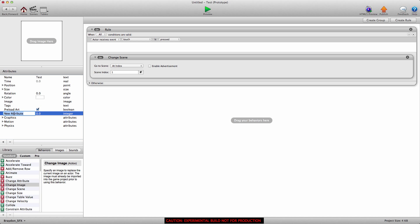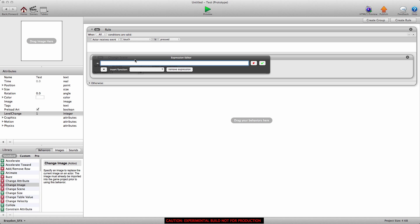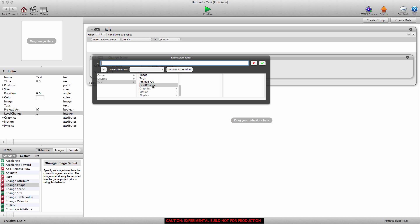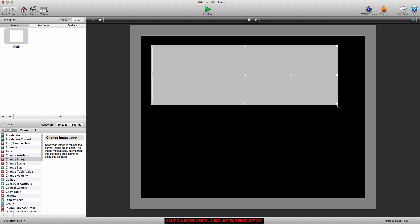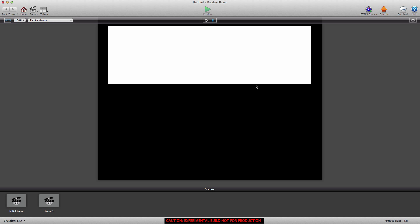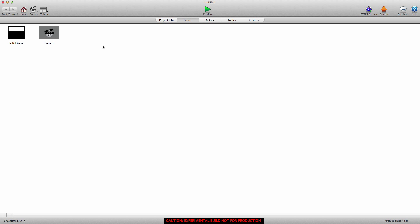What we need to do is create an attribute — we're going to create a self attribute, it's going to be an integer, and we're going to call it 'level change'. We need to set this to a value because if we just change to scene 0, that won't do anything, so let's change to scene 1. I'm going to show you what happens here because this is what I did at first — we're going to link the new self level change in here, back out, and drag it onto the scene. When we preview and touch it, nothing happens — well, actually something is happening: it's changing the scene, but it's changing to this same scene.